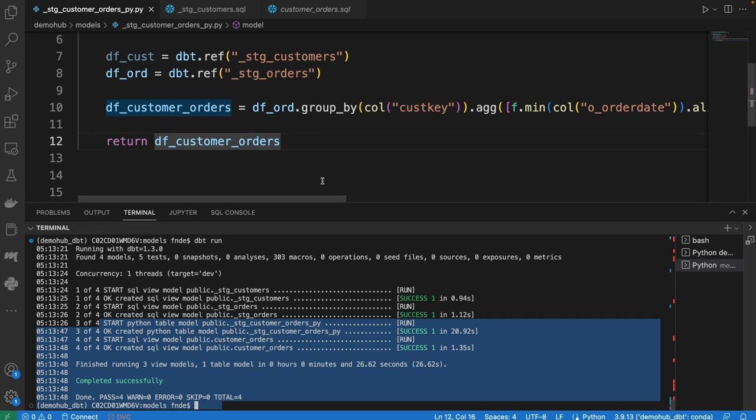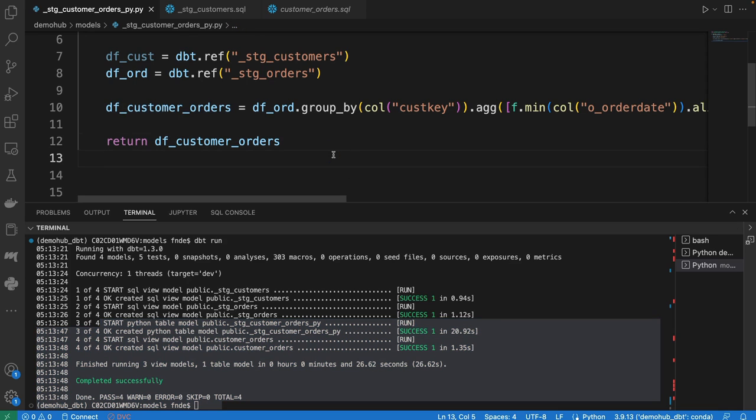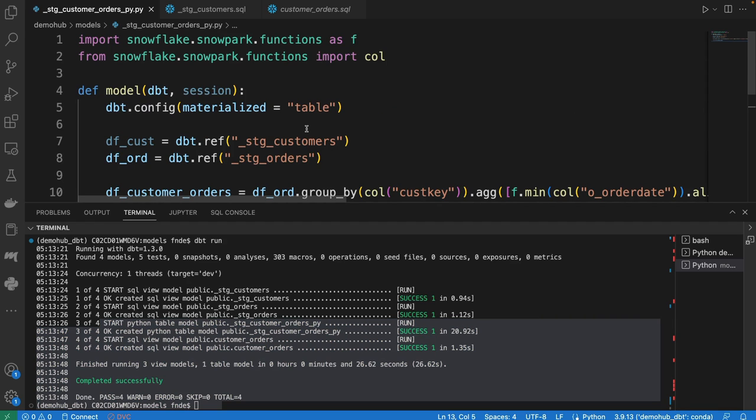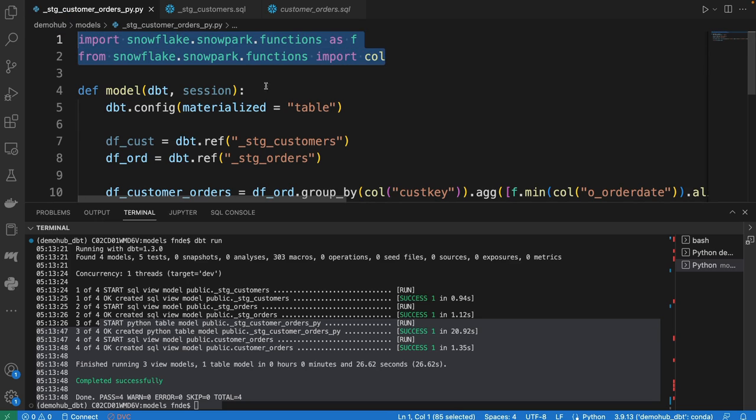But there might be situations where SQL falls short. There are certain functions that you just will not have in SQL or doing it in SQL would just be more cumbersome as opposed to doing it in Python. In those cases, now with this support with DBT supporting Python and taking advantage of Snowflake for Python, you can do a lot of those works very seamlessly with Python.